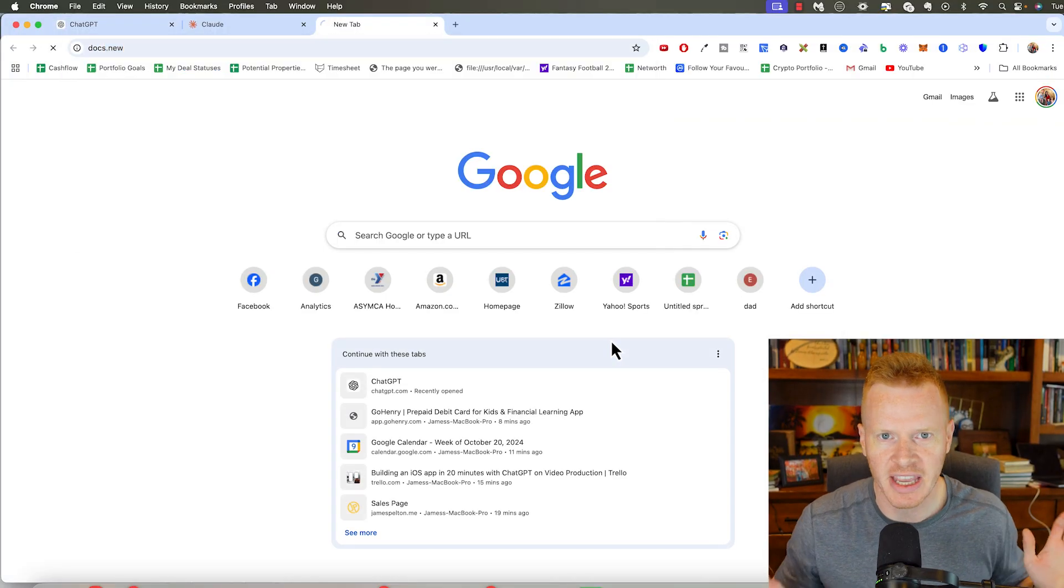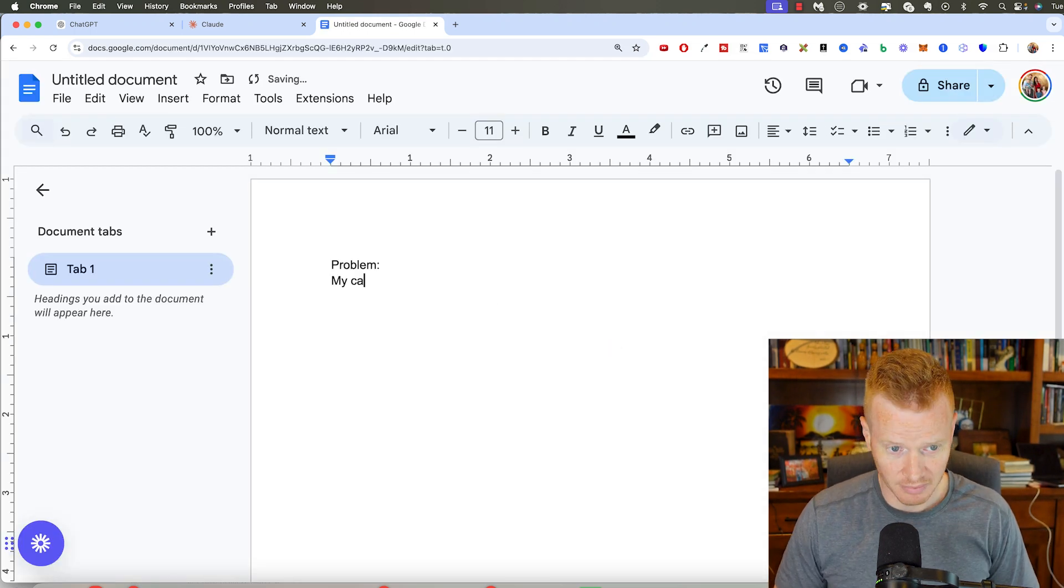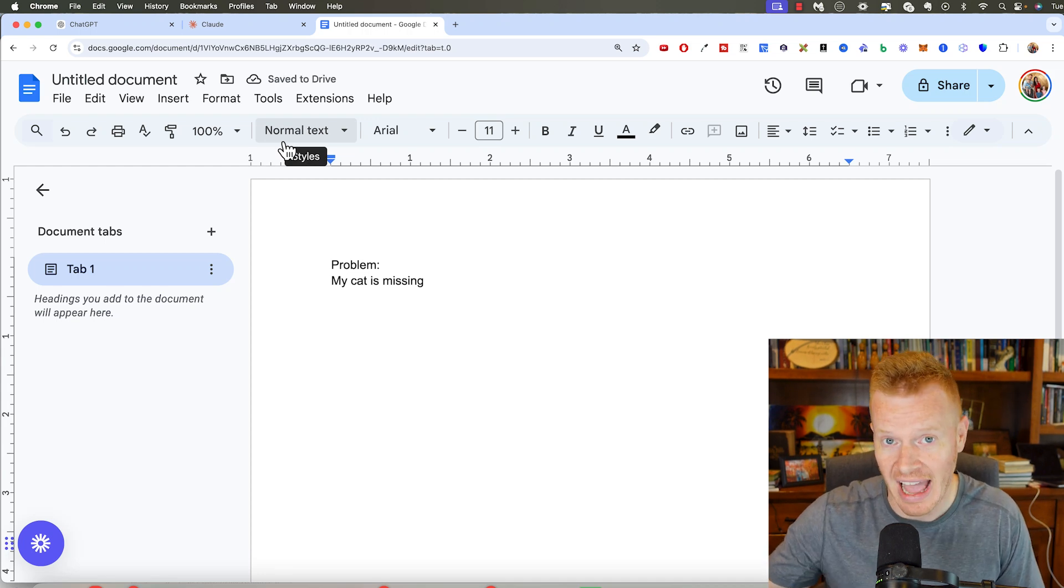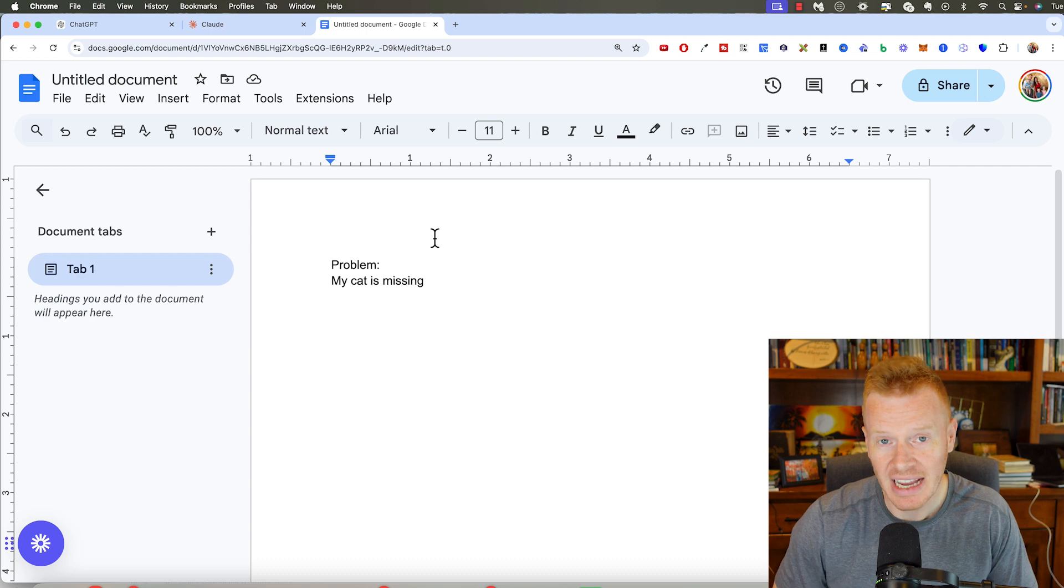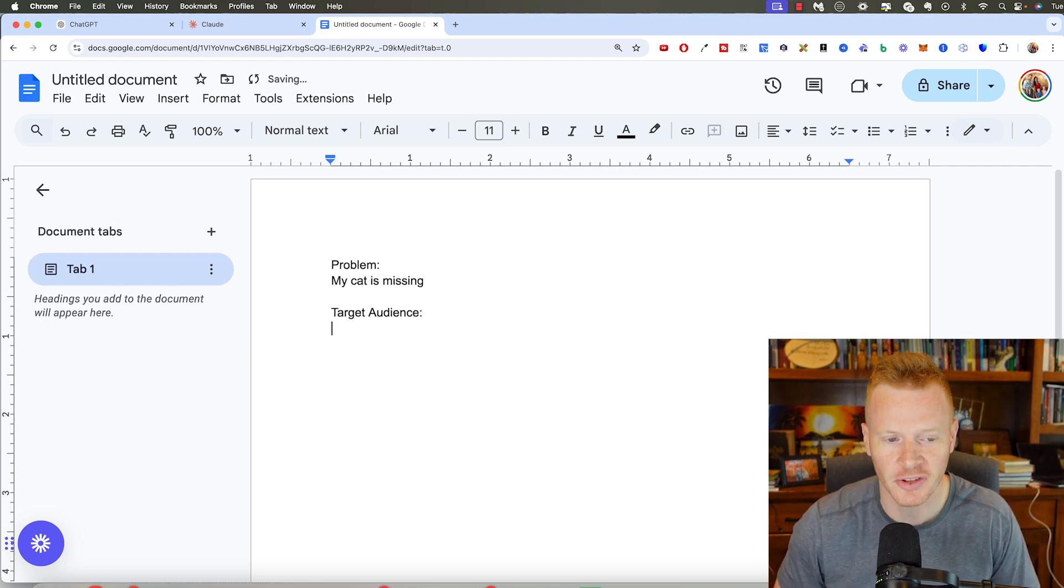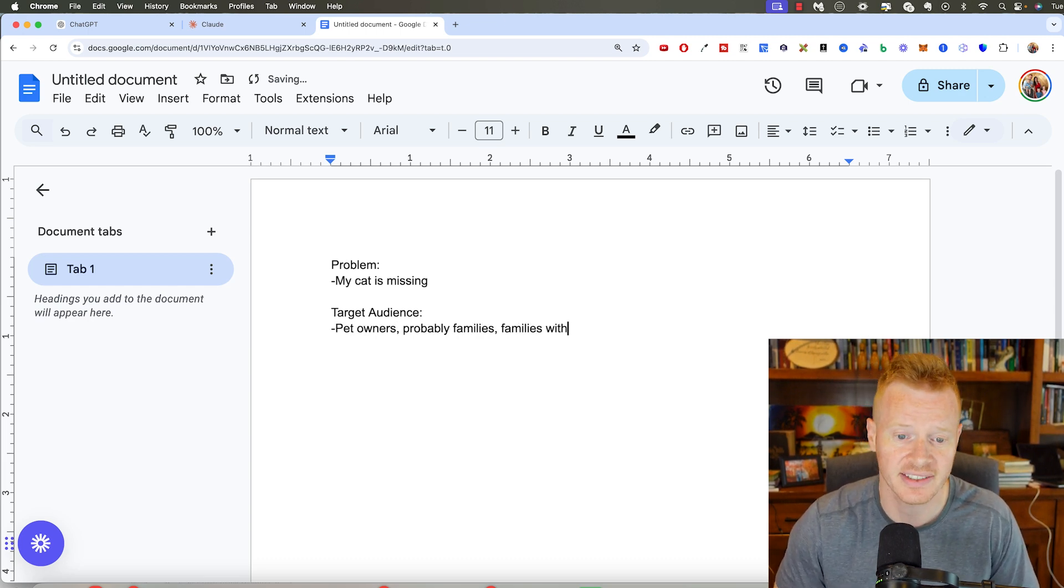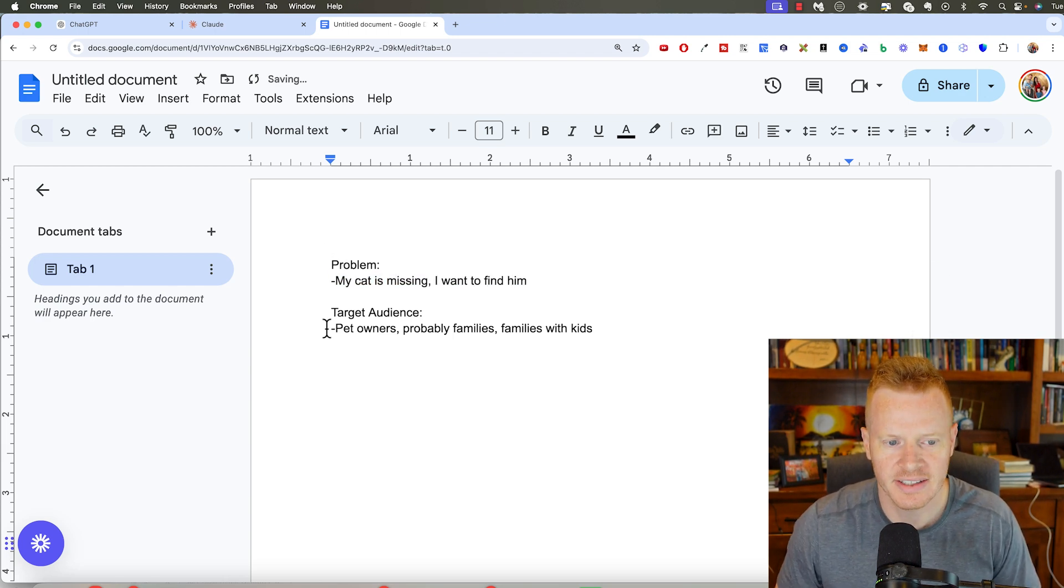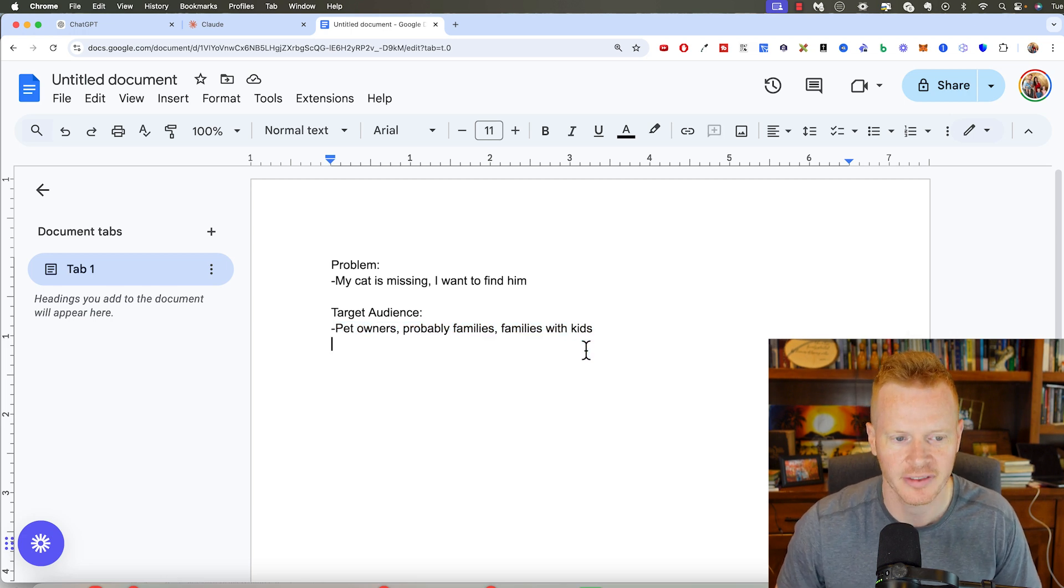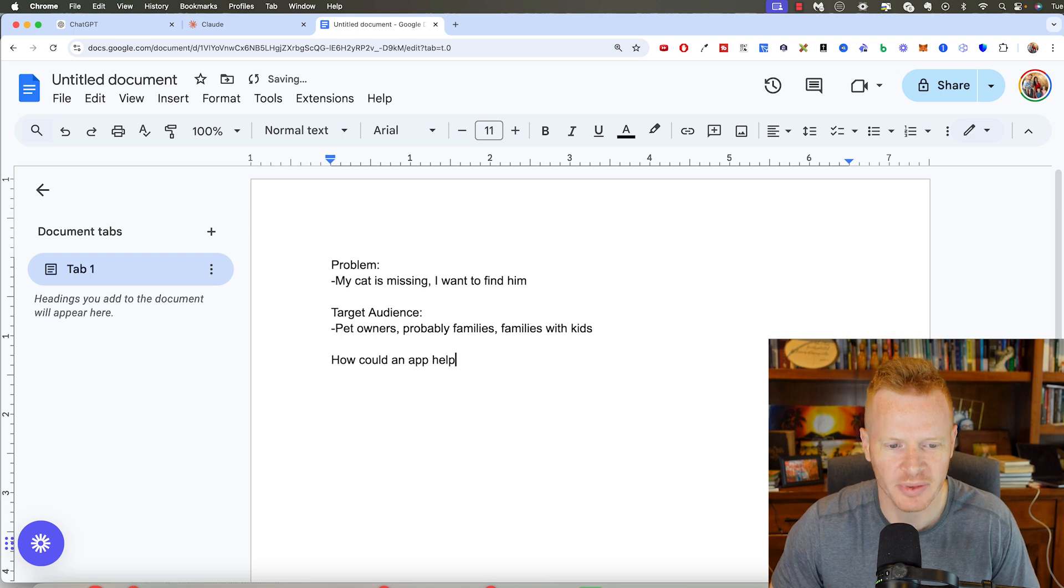So I'm going to actually just make a Google Doc. I'm going to walk you through my whole process, starting a new business. Problem, my cat is missing. So that's a problem. That's a problem a lot of people have. Let me know in the comments, have you ever lost a pet before? So then we want to identify the target audience. So you have a problem that you're looking to solve. Who's the target audience? Well, it's going to be pet owners. Probably families, families with kids. So we have a problem. My cat is missing. I want to find him. This is a problem that pet owners, probably families and families with kids have.